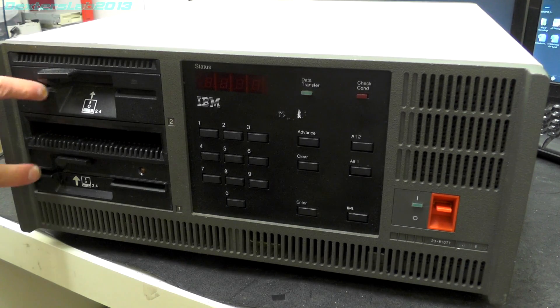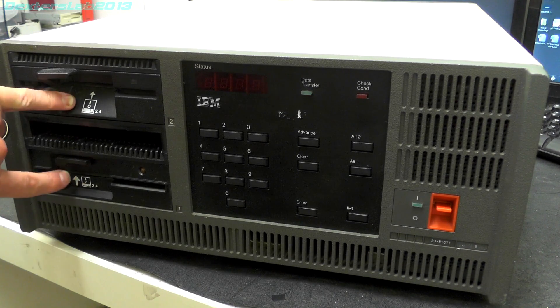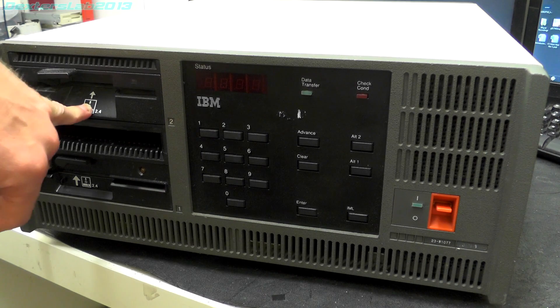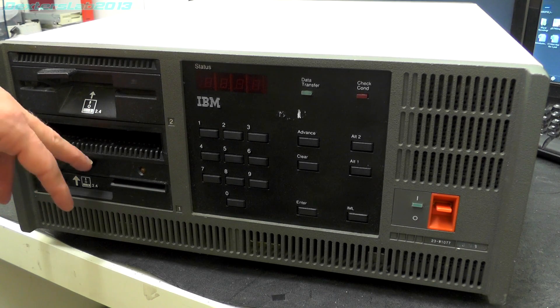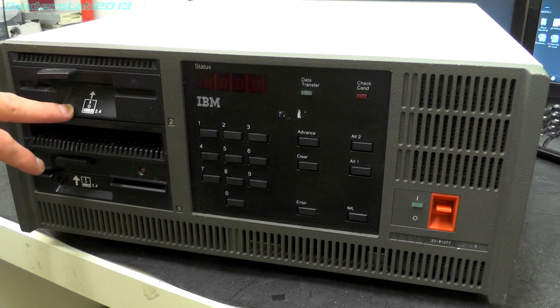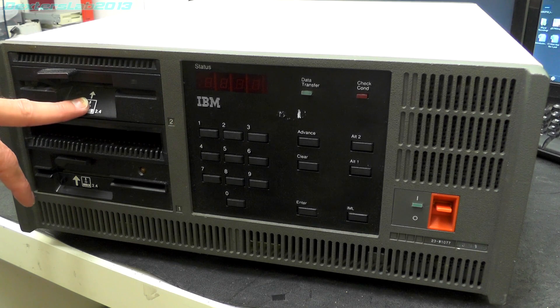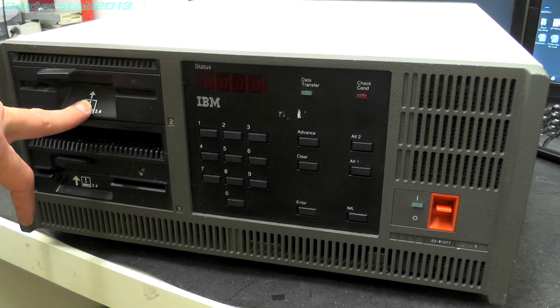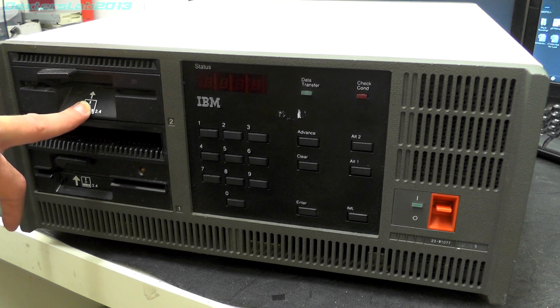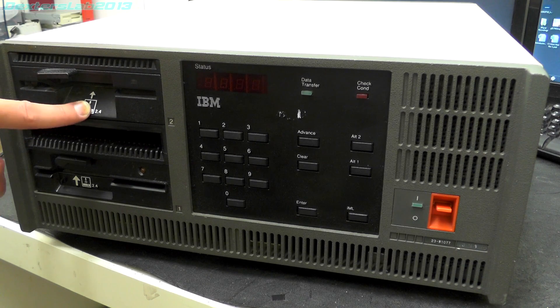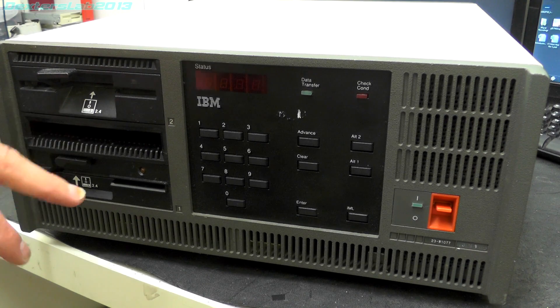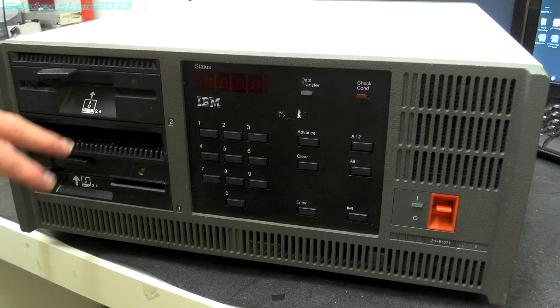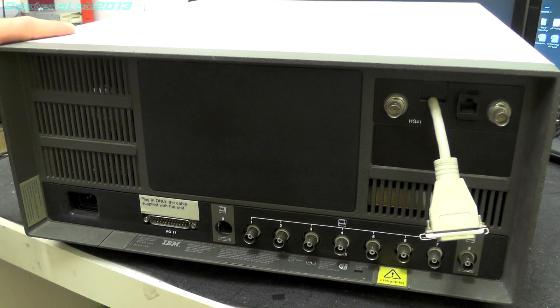So we've got two 5.25 inch floppy drives. Interestingly these are 2.4 megabytes. I wasn't aware that these existed until I saw this unit. I thought that was a bit unusual. So obviously the typical maximum size for the 5.25 inch floppy drive was the 1.2 meg, but these have obviously been doubled to 2.4.